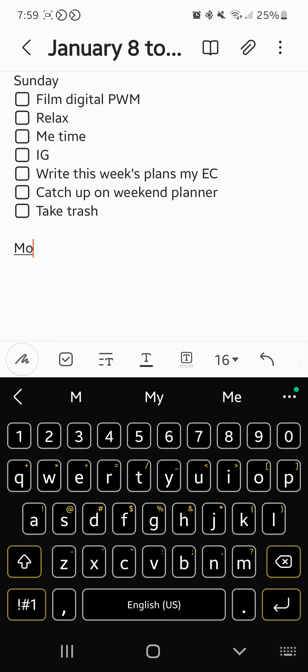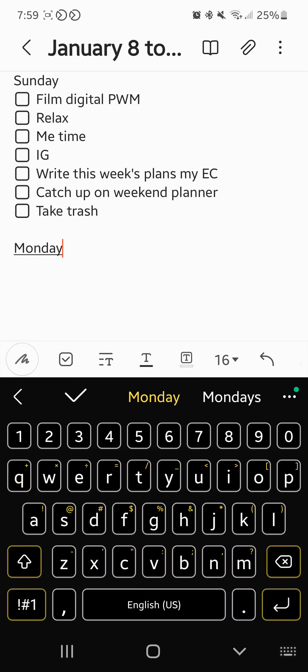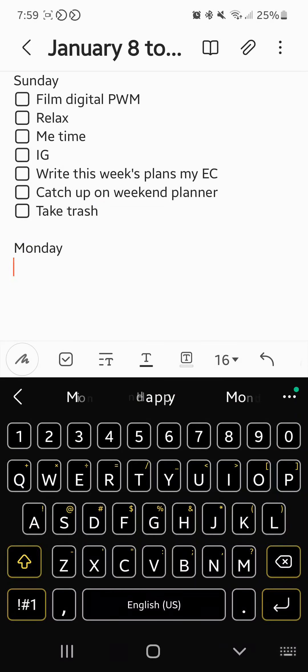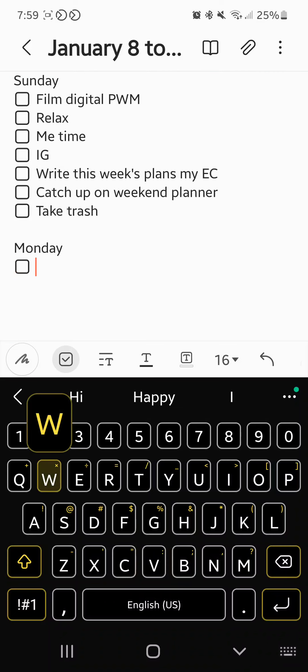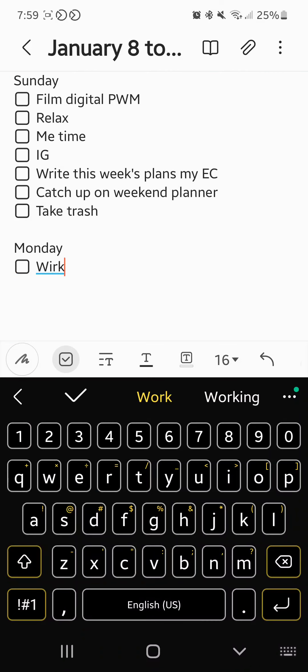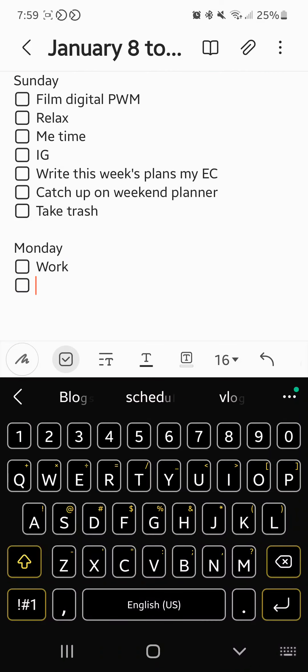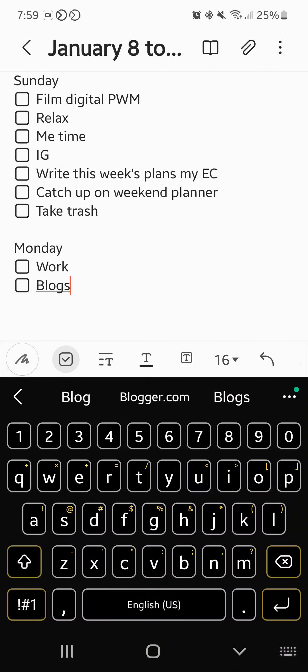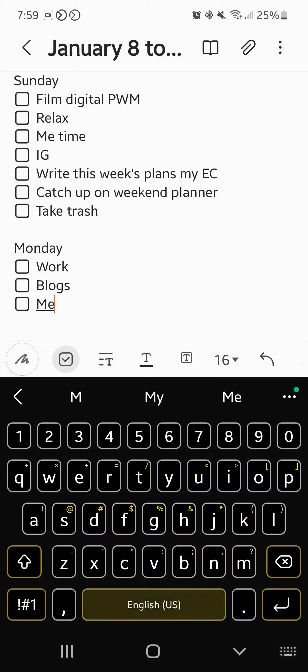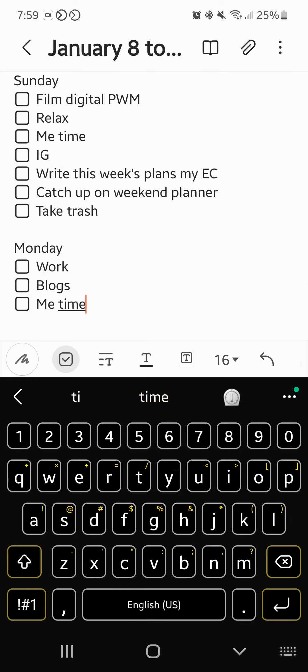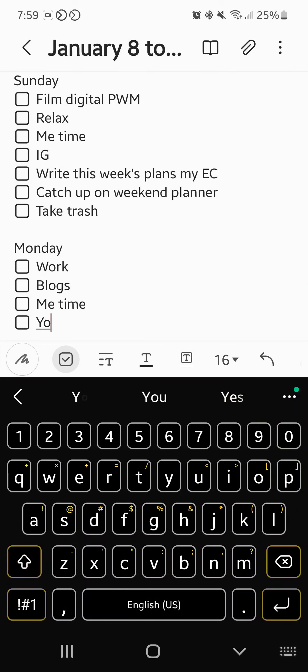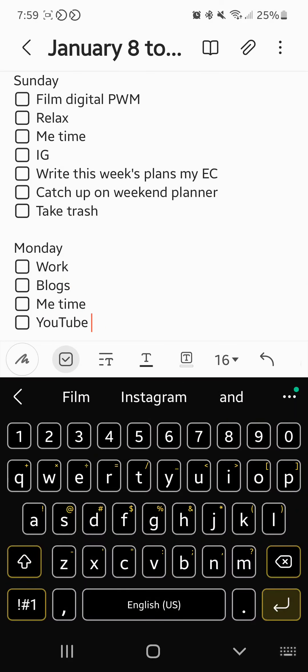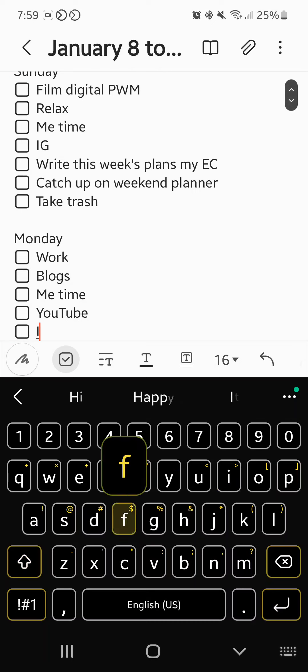Monday. We have work, blogs, me time, YouTube, IG.